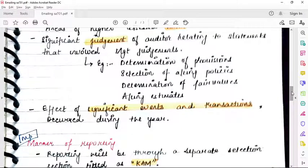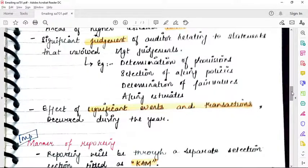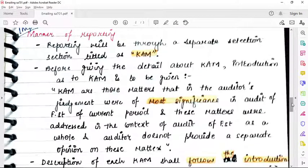Third consideration: the effect of significant events and transactions that occurred during the year — if they are of a very different, strange, or significant nature, you can mention them in the key audit matter paragraph. Regarding the manner of reporting: in SA700, we know that going concern material uncertainties as per SA570 are mentioned at a specific point. Key audit matters form a separate section in the audit report.